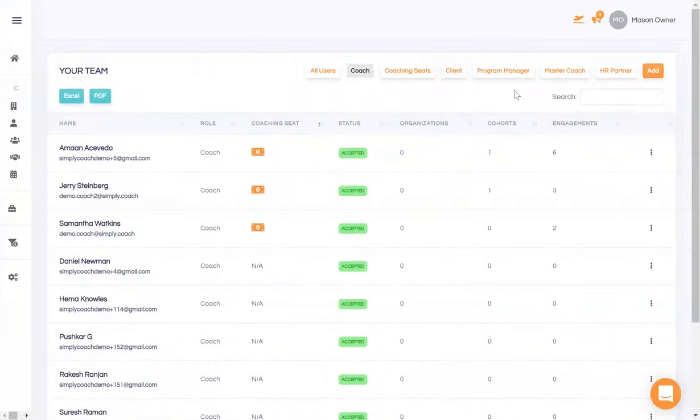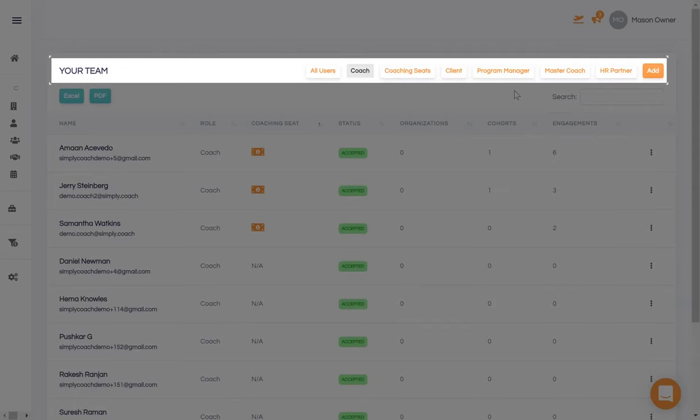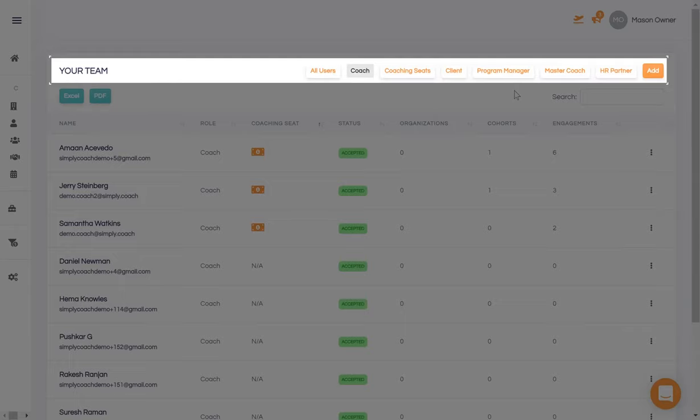Simply Coach allows you to onboard all your coaches and activate them as and when required. You can also bring on program managers, master coaches, and client HR partners to facilitate, supervise, and review progress on engagements while always maintaining strict confidentiality.